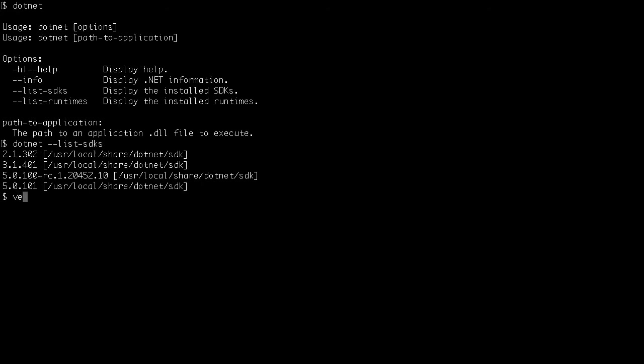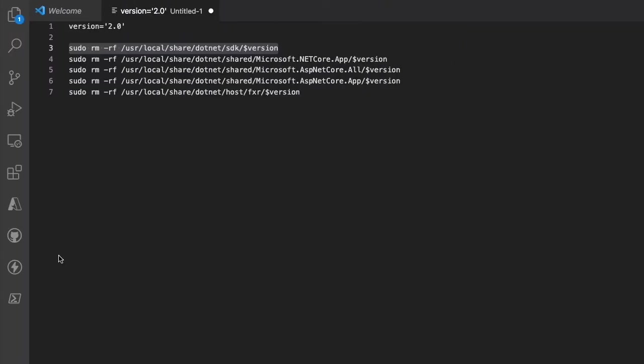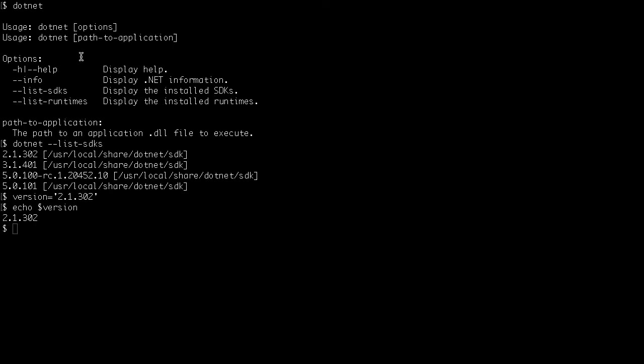If you want to remove an older version of .NET like 2.1, set a variable, for example version or any other variable, with the exact version of the .NET. In this case here 2.1.302. Then you need to remove four folders so that the .NET SDK is completely removed from your Mac OS.